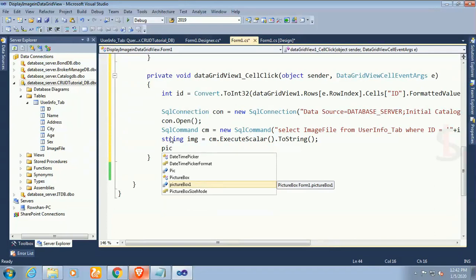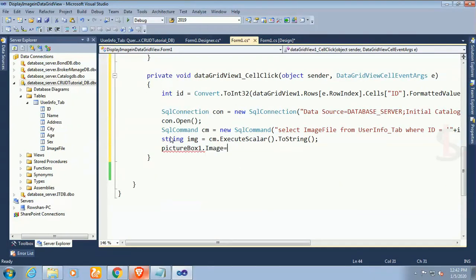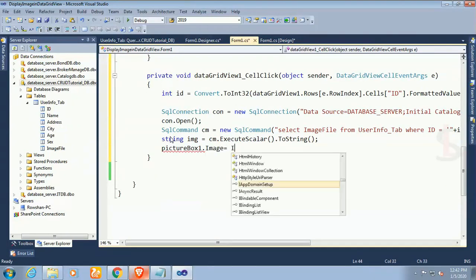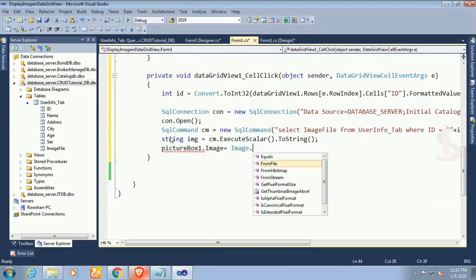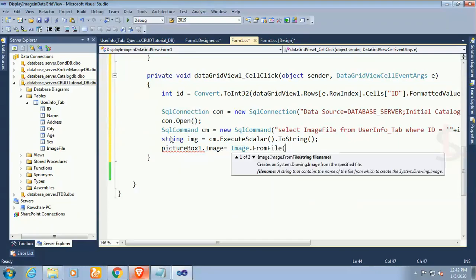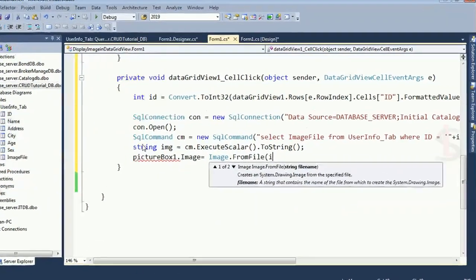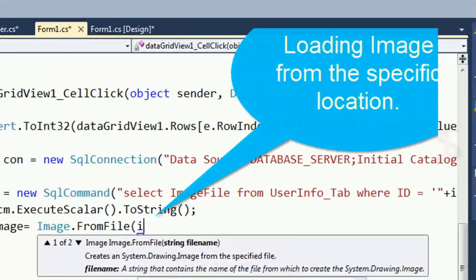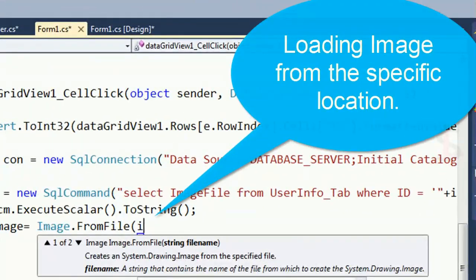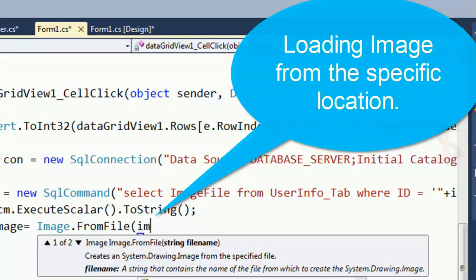Now PictureBox1.Image equals Image.FromFile. That's the location, loading image from the specific location source. What is stored in the database table, img.